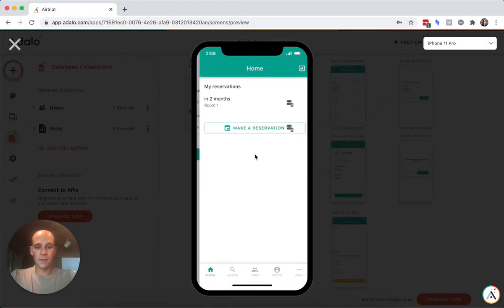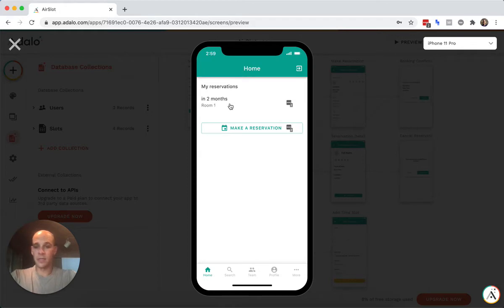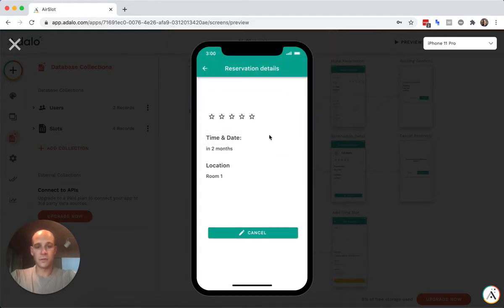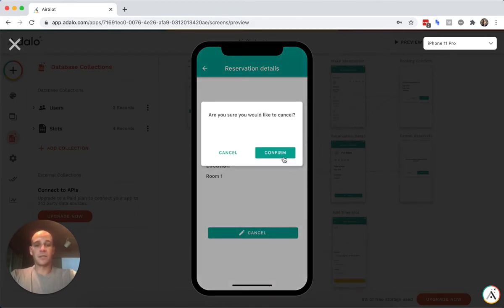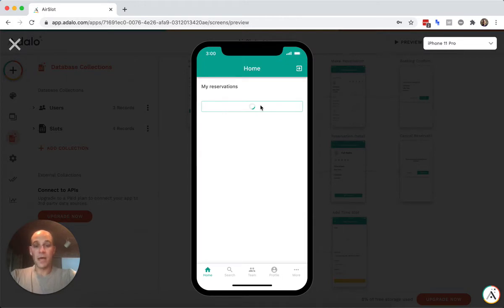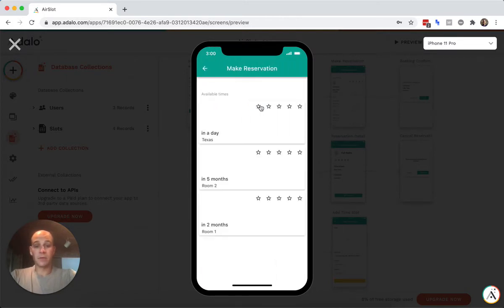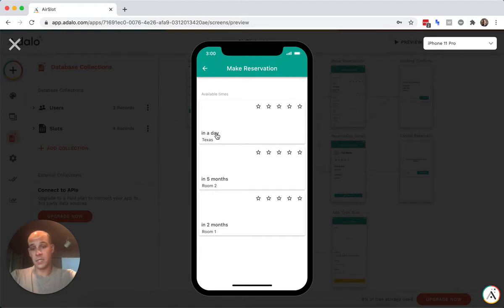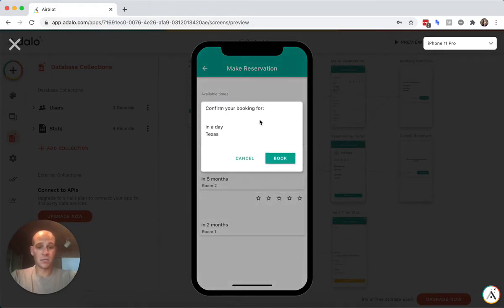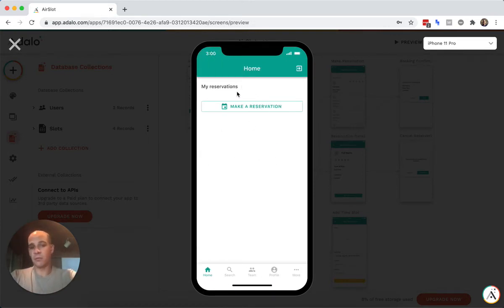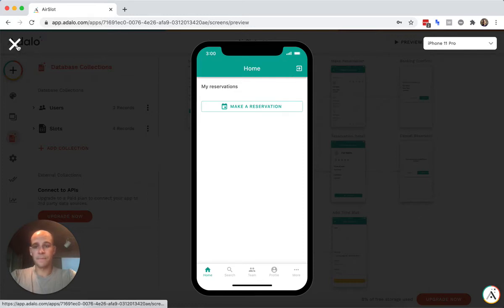Okay. So they can go in and they can see their reservations. So they have a reservation two months in room one. Thanks for that Google. They can cancel us. So let's just cancel it. Okay. No reservations. Now we can go and make a reservation. We can see the available times. We can see the one we just added in a day in Texas. We can go in and we can book that reservation. And this doesn't automatically update, but that would show up there.